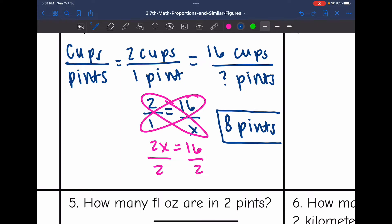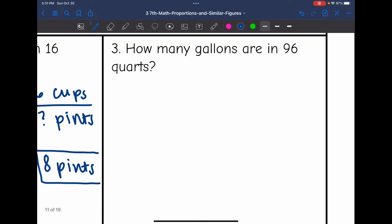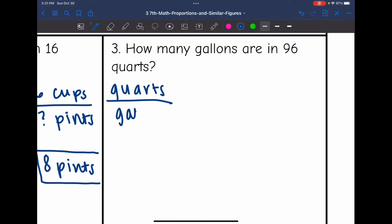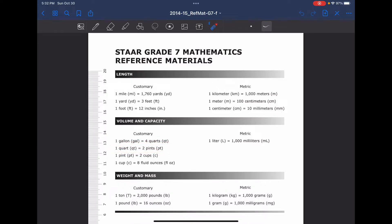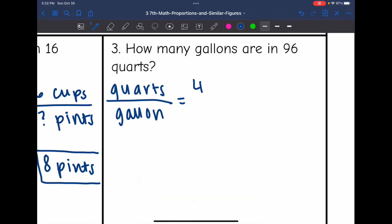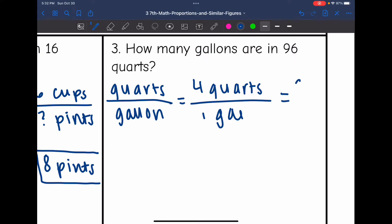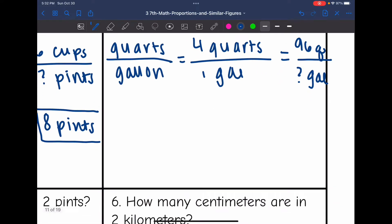Let's look at number three — it says how many gallons are in 96 quarts. Let's set up our words for how we're going to set up our ratios. I want to know how many quarts are in a gallon — that's going to be my known that we'll use to set up a proportion. Let's look at the formula chart: there are four quarts in one gallon. And I want to know, if there are 96 quarts, how many gallons? So the proportion I will be solving is 4 over 1 equals 96 over x.